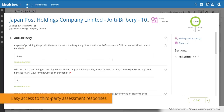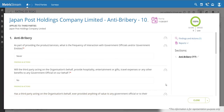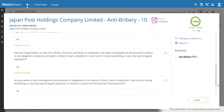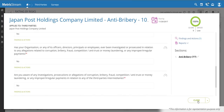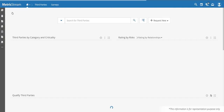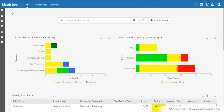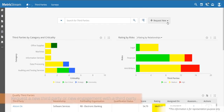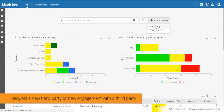This is a survey that a third party completed on anti-bribery and corruption. You can see all of their answers, attachments, and comments, in addition to the score or rating tied to that assessment. You can get to this quickly and easily from any of the graphs.